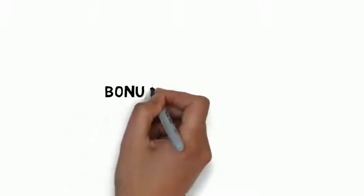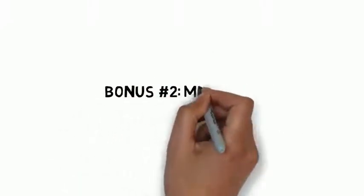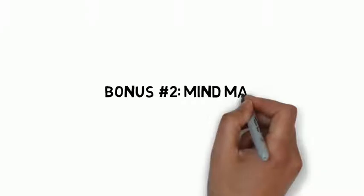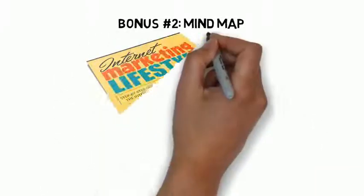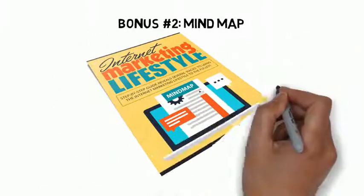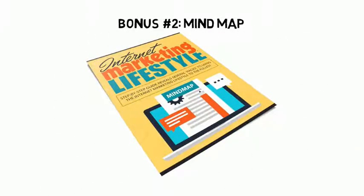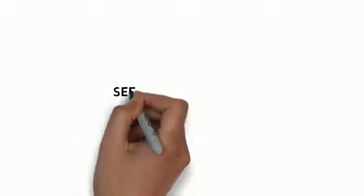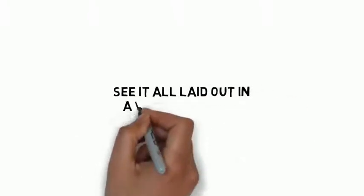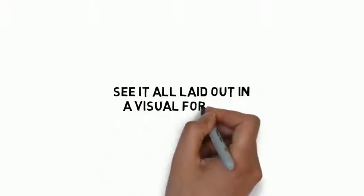Fast action bonus number two is a mind map that gives you an overview of every step you need to apply to improve your lifestyle. It's great for those people that need to see it all laid out in a visual format.